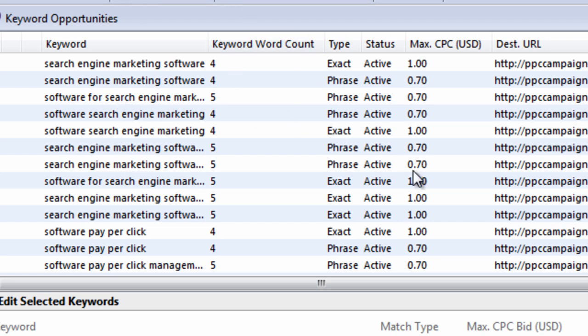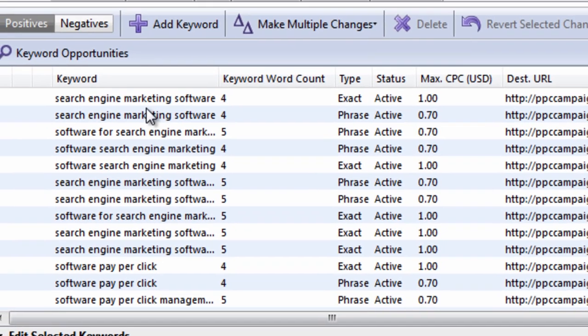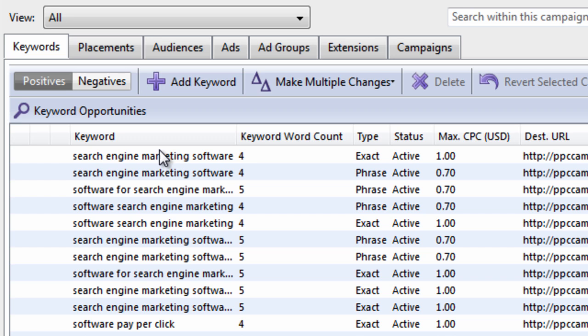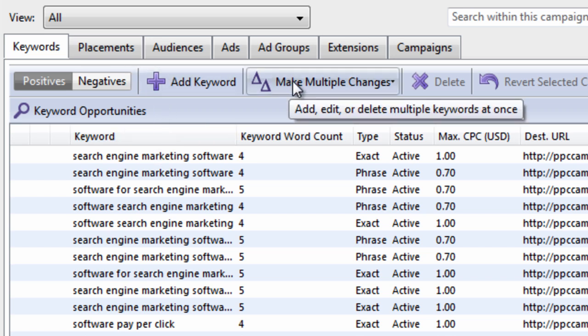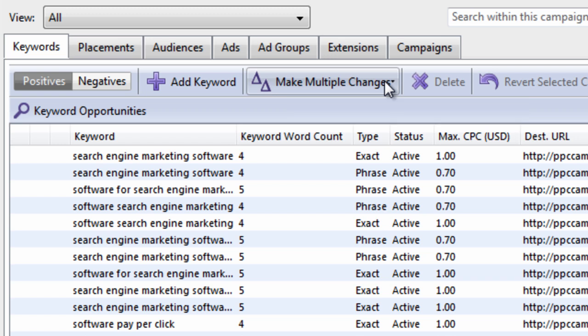So these are the basic features. One thing I really want to show you though. That's the most powerful feature. In my opinion. Is the ability to bulk add keywords.